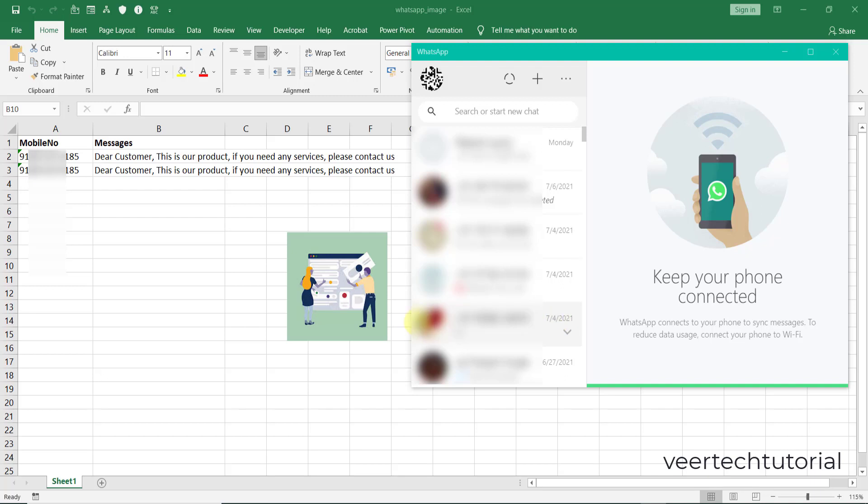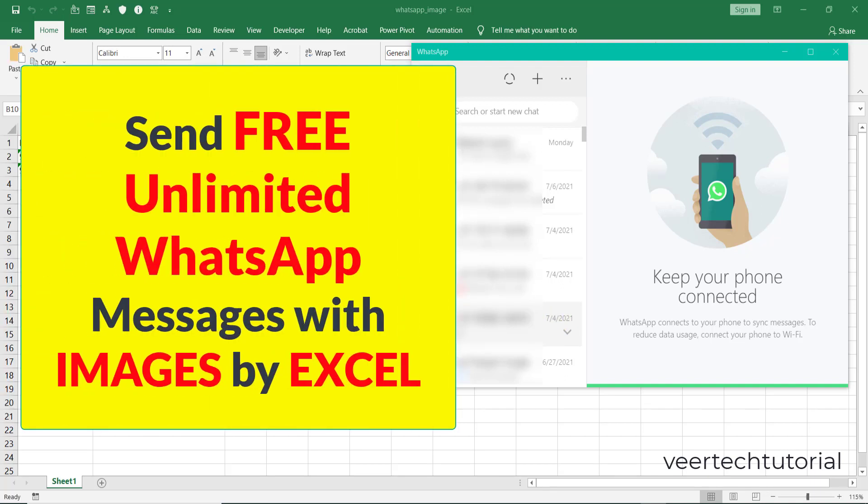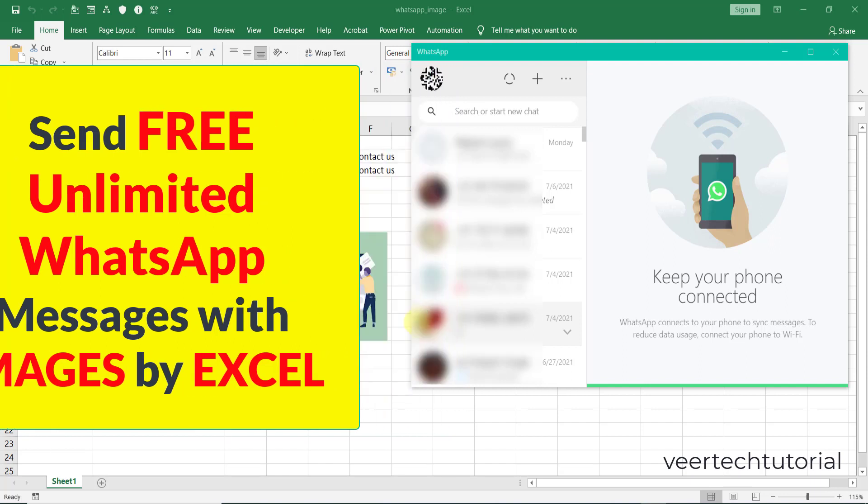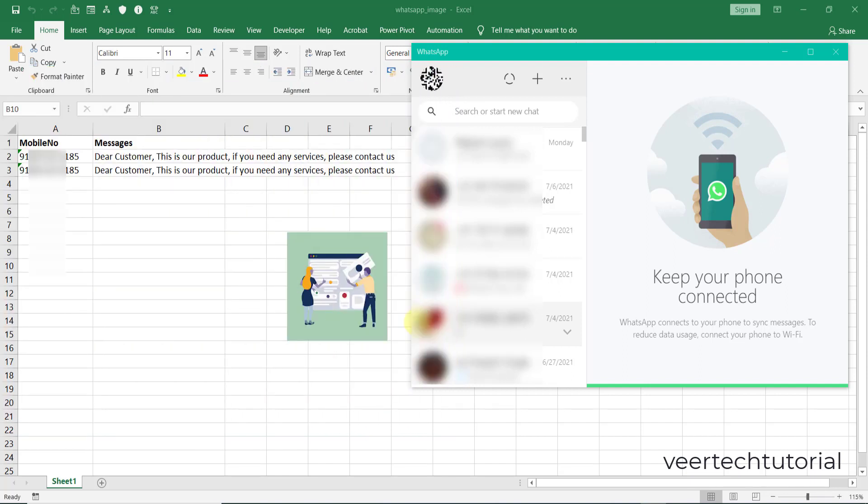Hello everyone, in today's video I will teach how you can send free unlimited WhatsApp messages with images. You can see this demo - I have this Excel sheet with the mobile number, the message, and the image I want to send. This is the WhatsApp desktop application.